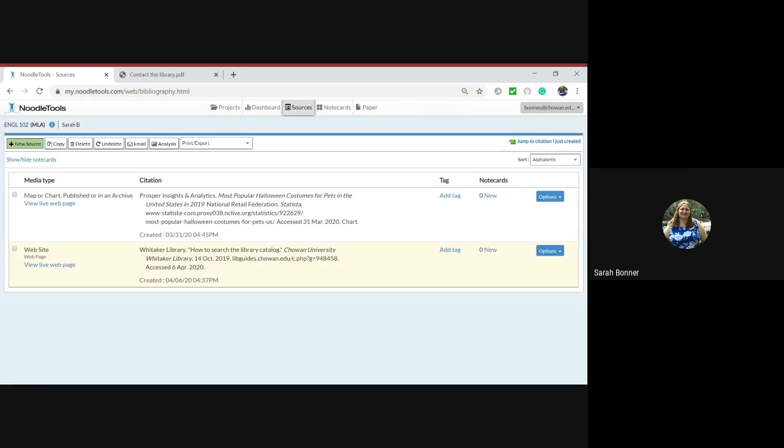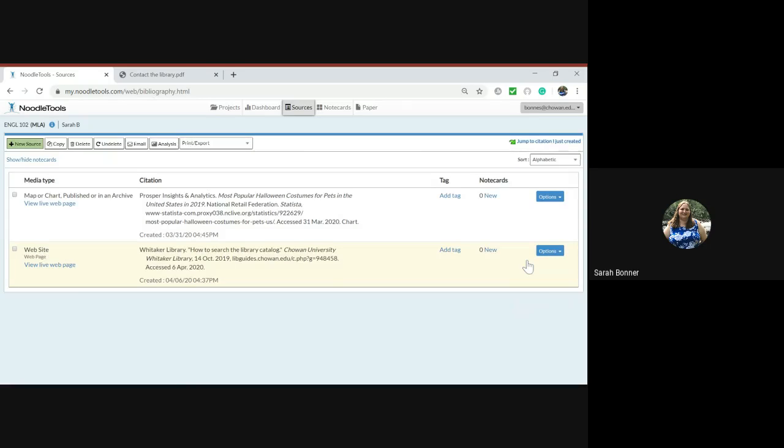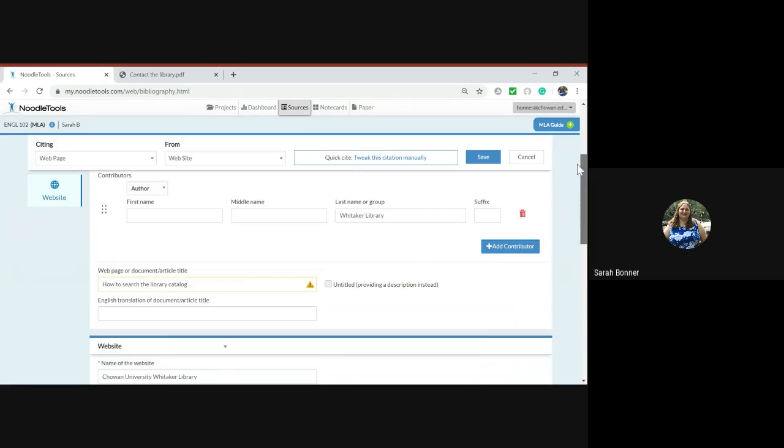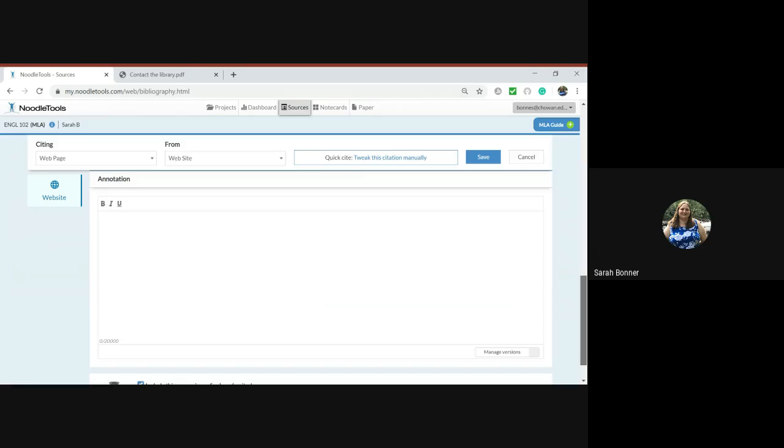First you want to enter the source you want to cite into NoodleTools. Once you have entered the source, if you go to options and hit edit, you'll notice at the very bottom there's a spot where you can create an annotation.